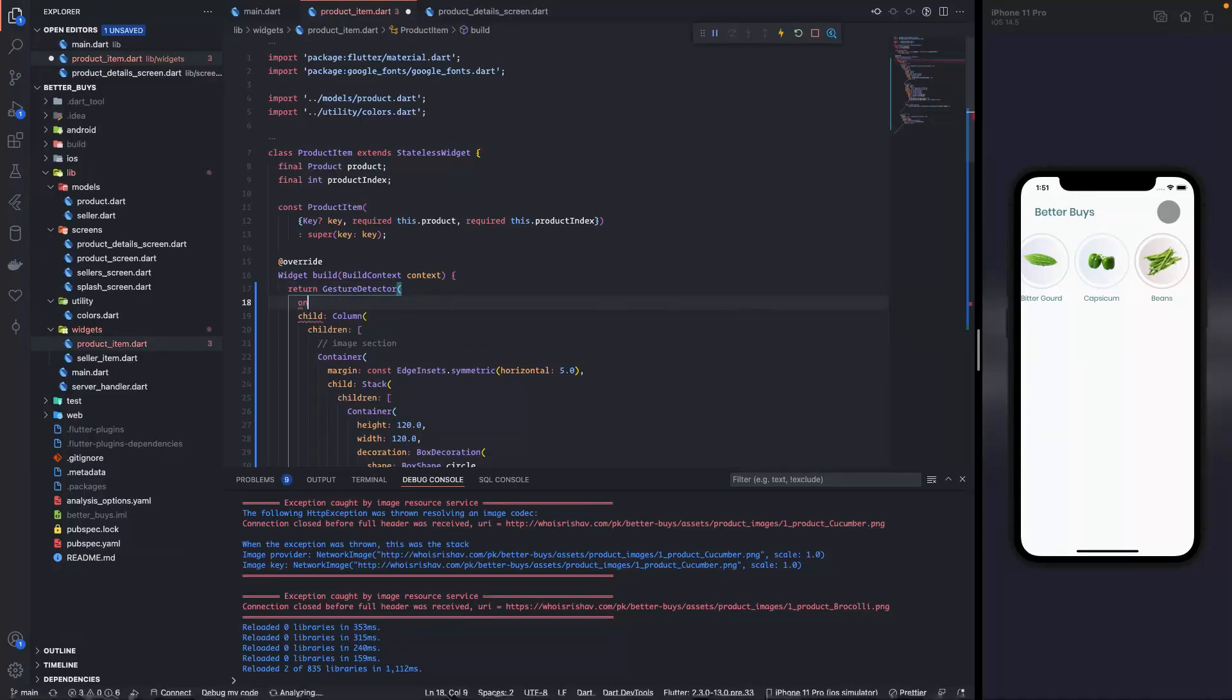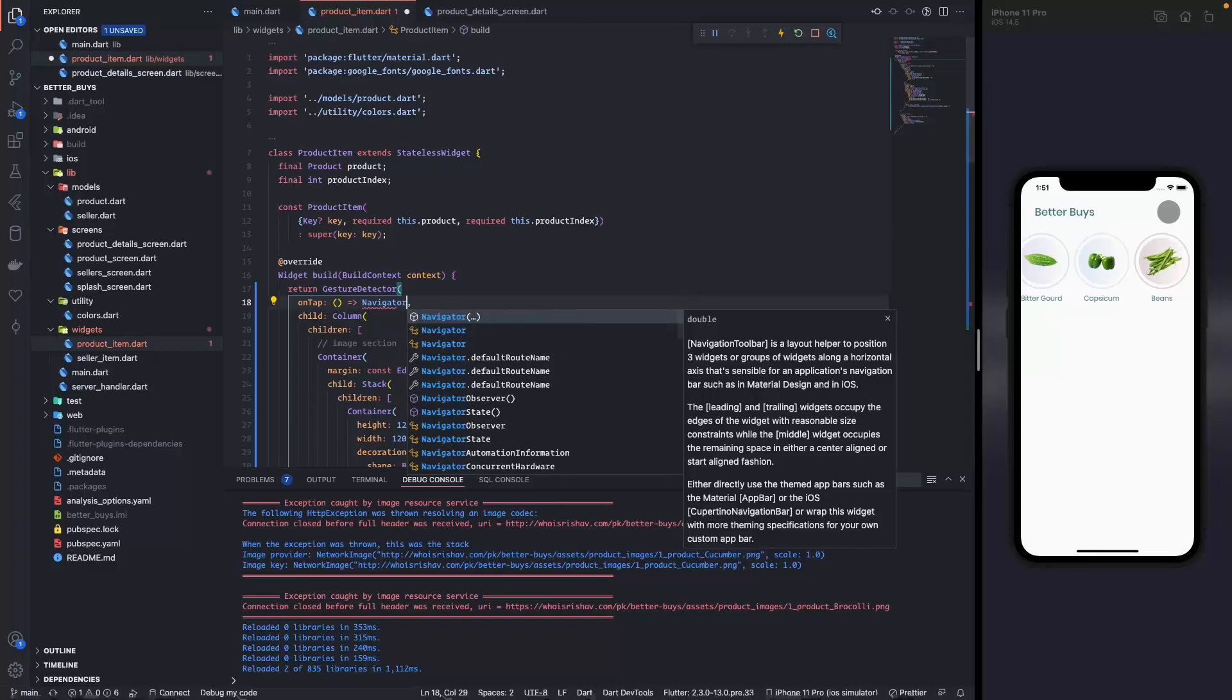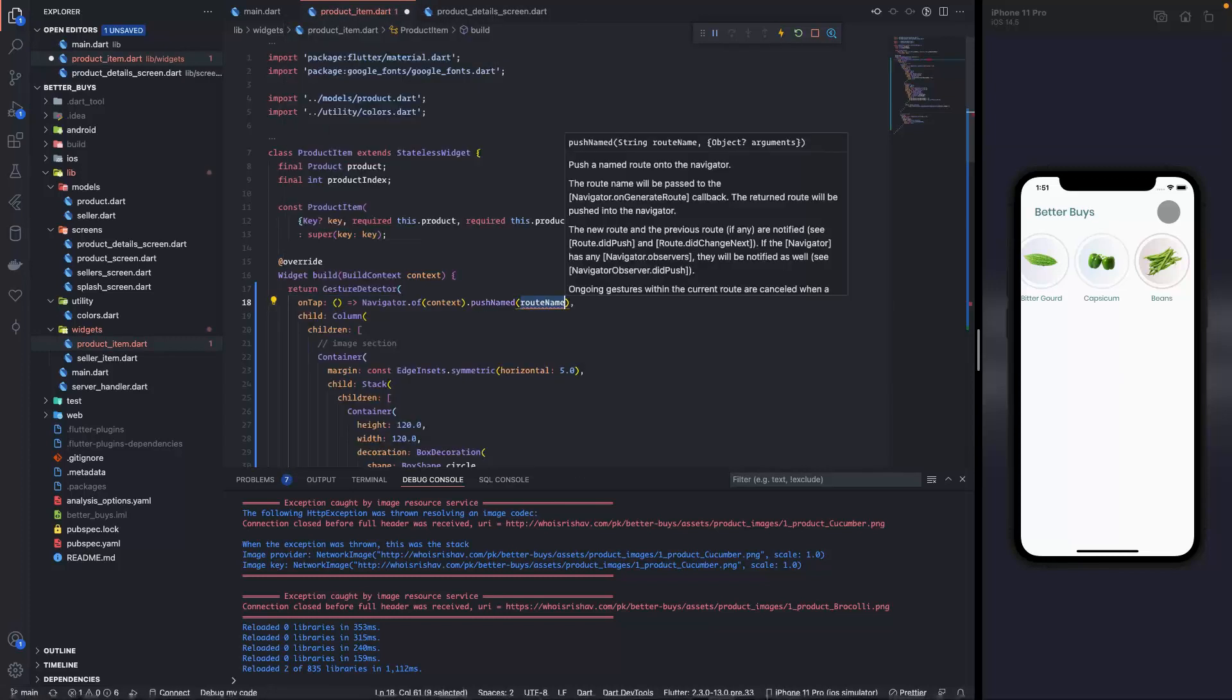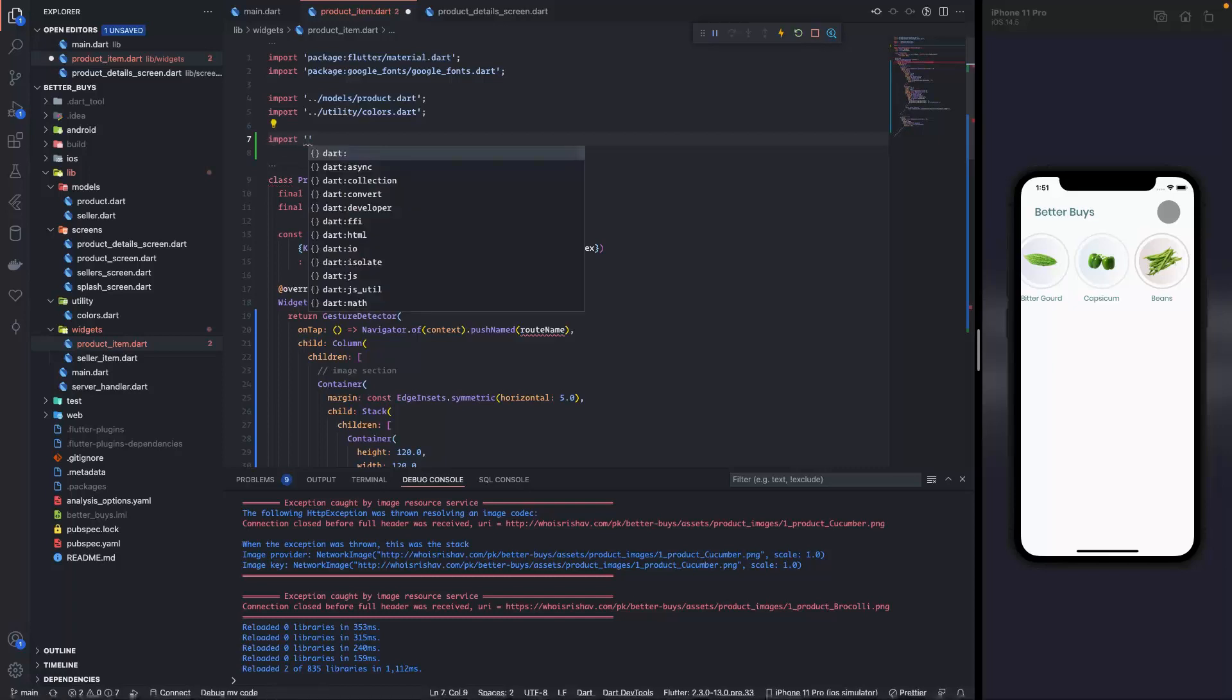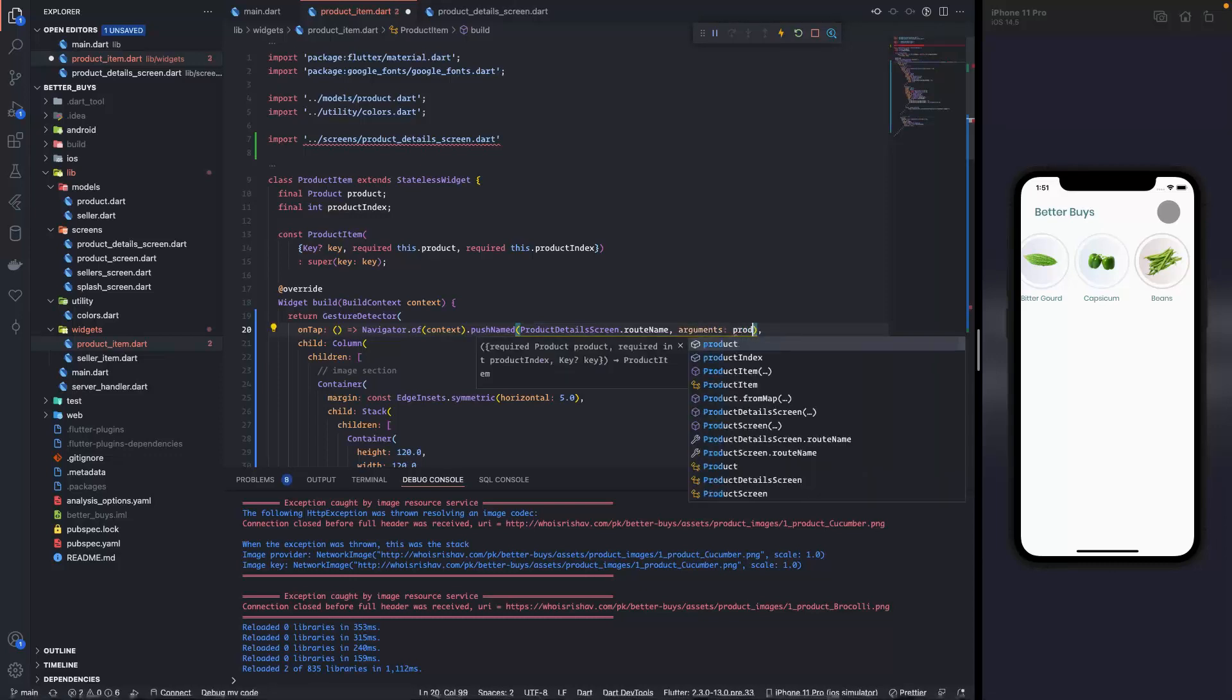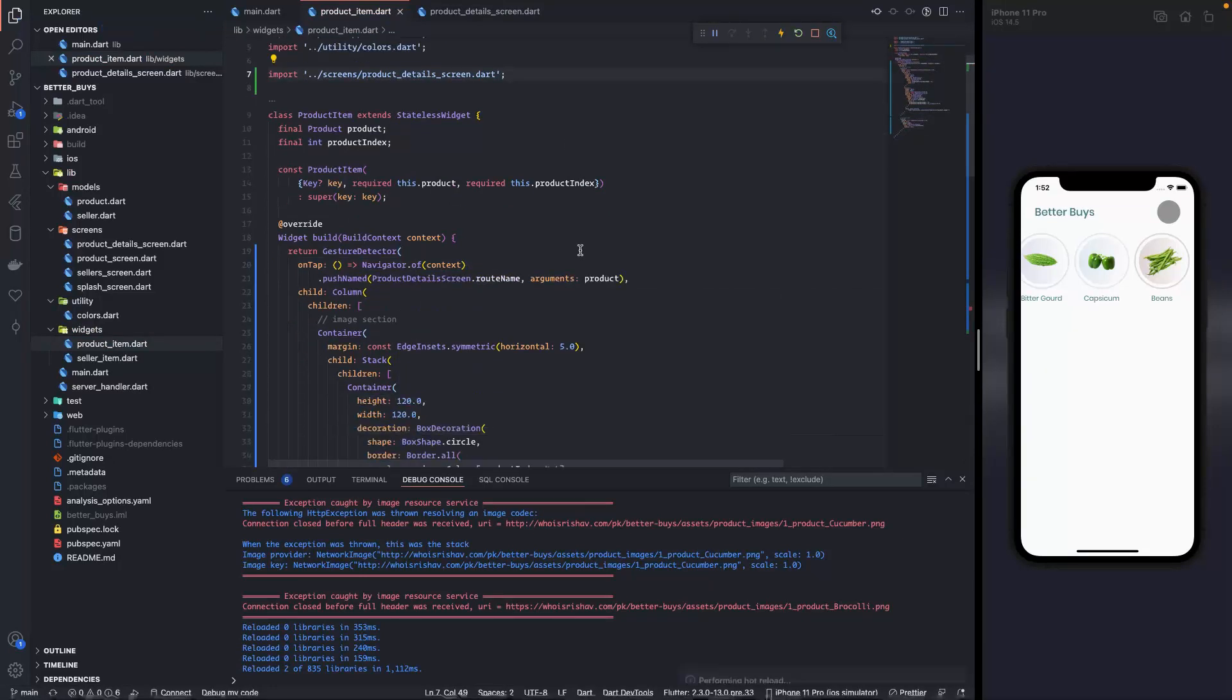What I am gonna do is I am gonna refactor it and add a widget on top of it and the widget is gonna be our gesture detector. On tap, I am simply gonna write navigator dot of context dot push named, and the name is gonna be product detail screens route name. Let me import that over here. Import, then in screens we have product details screen. So over here it is gonna be product details screen route name. I also want to send the product as the argument, and the argument is nothing but product. Let me format this, I need to give a semicolon over here. Now let me format it, it is done, let's save it.